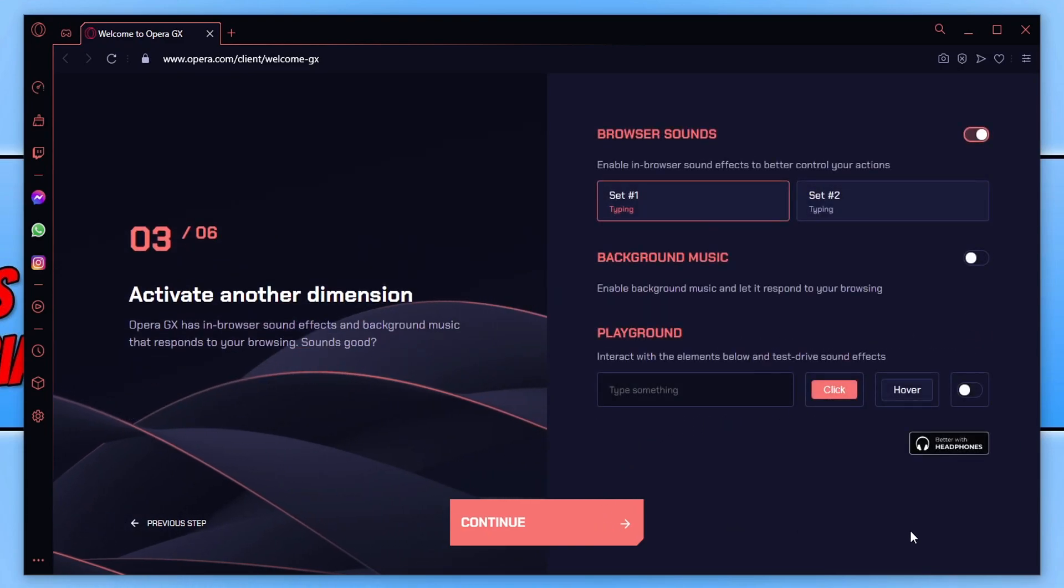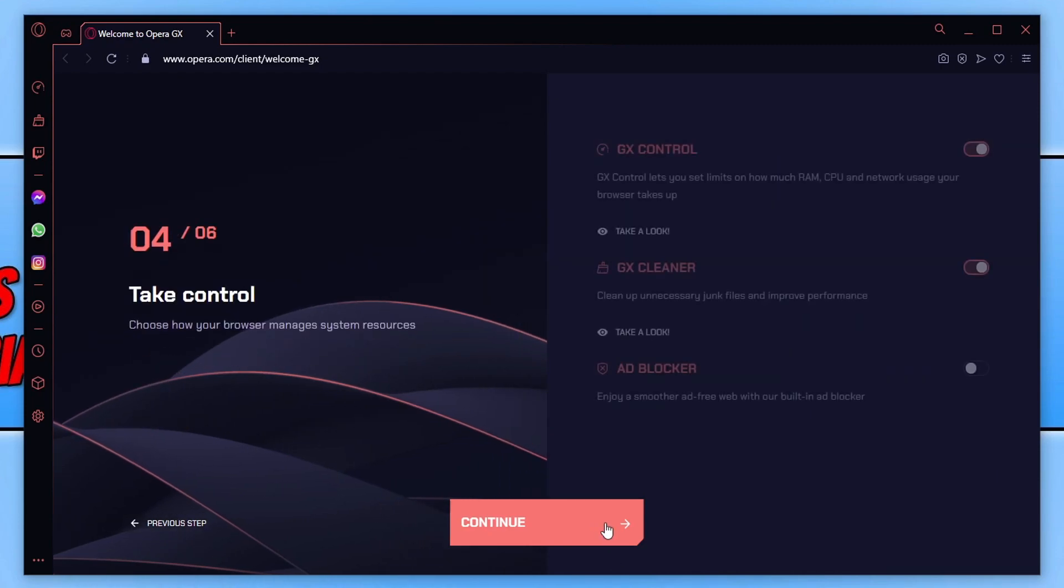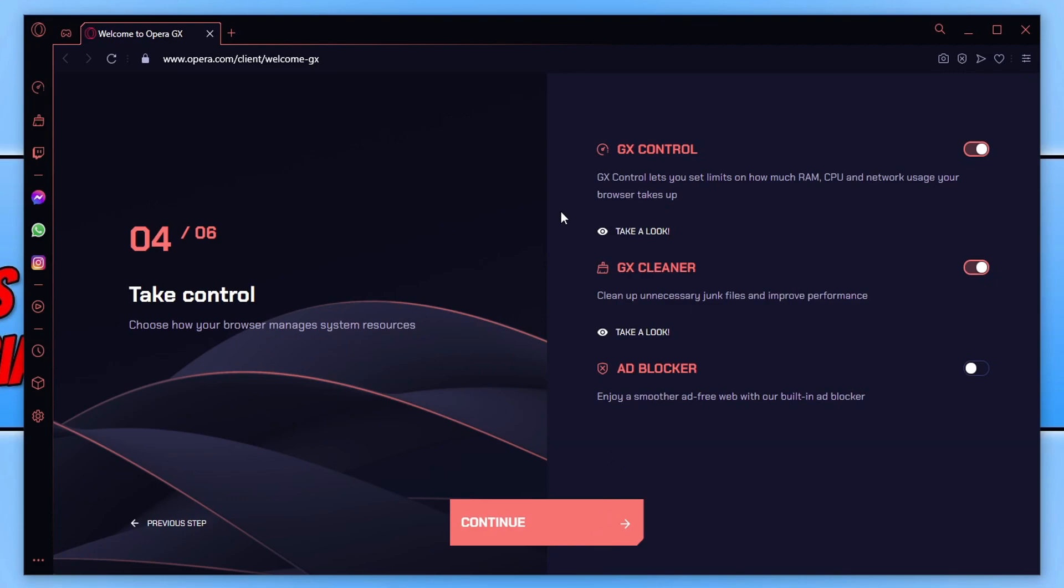And we can now also change the browser sounds if you want to. Once you've played around with that, we can then go ahead and press continue again. And we have a few more different options here.